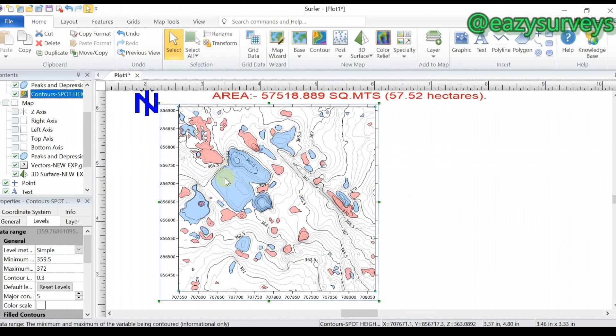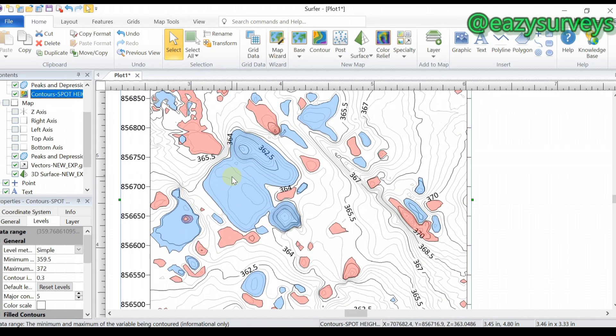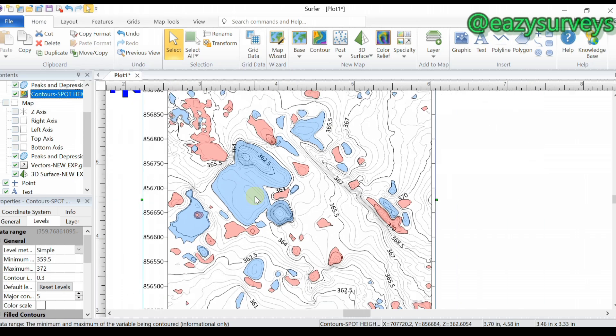This is what peaks and depressions means — it shows areas that are shallow and areas that are high on the terrain. You can also choose to add another set of information on your contour, which is the vector grid overlay.